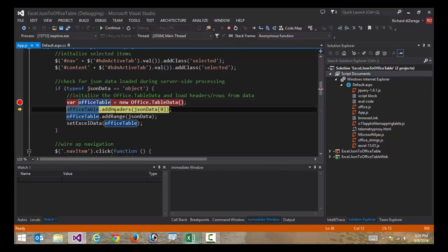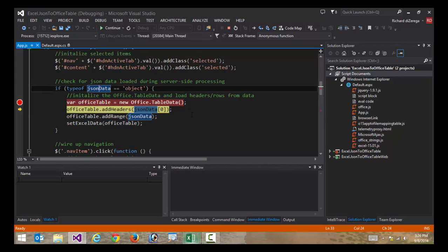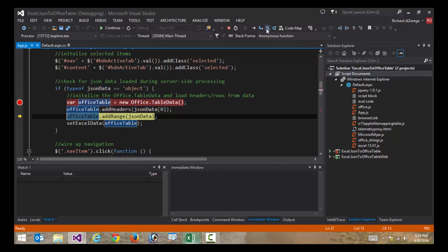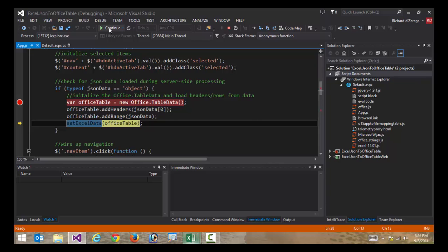I'm going to define my table data. I'm going to add headers or define my headers based upon the JSON data that comes back. I'm then going to add my rows to the table data. And finally, I'm going to pass that table data off to be bound into the Excel workbook. So I'll go ahead and press play here.